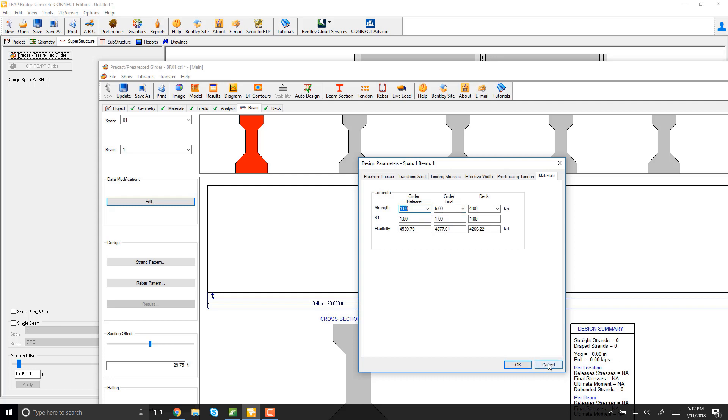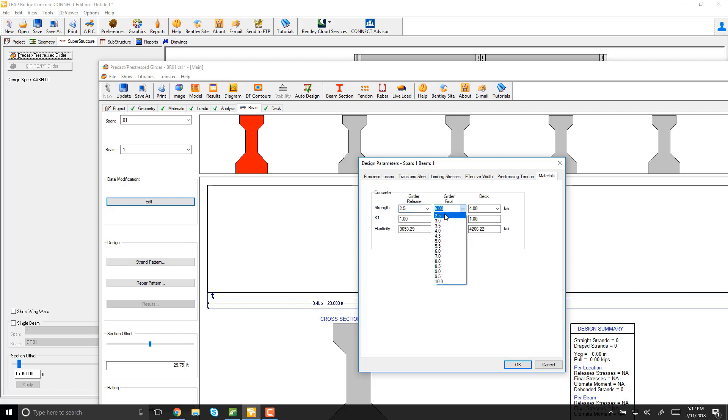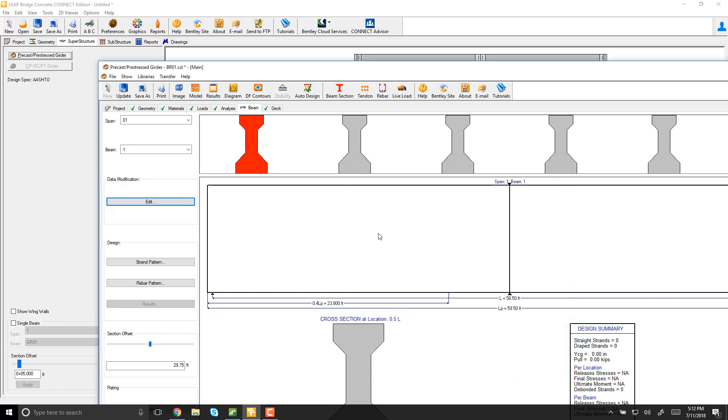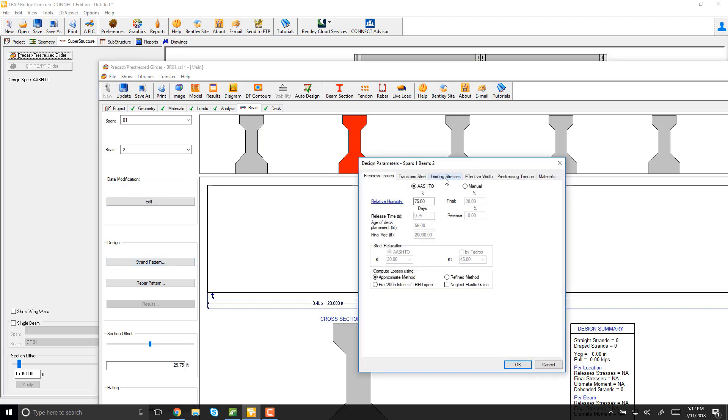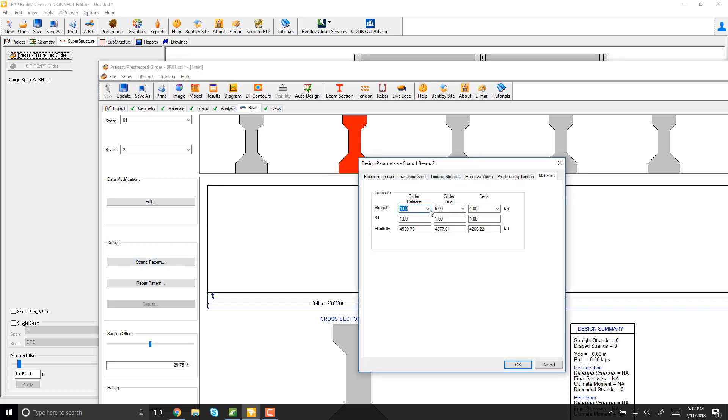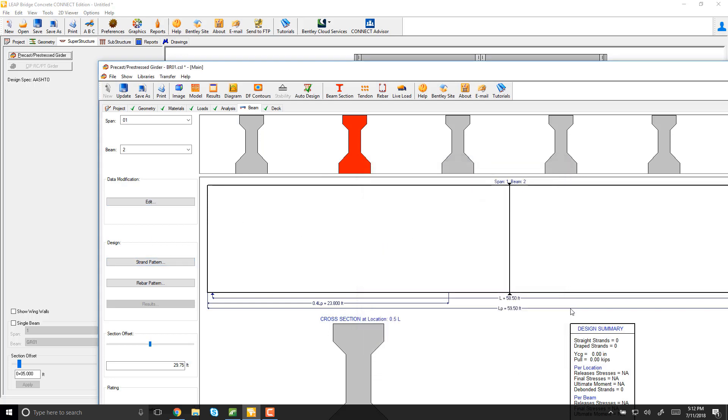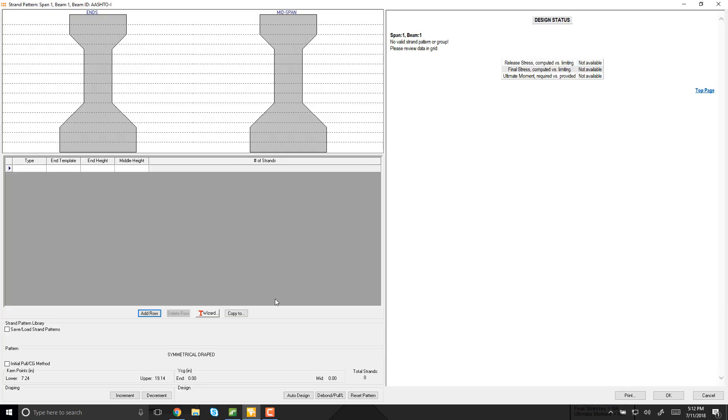What would happen if I don't want that? I want this particular beam that is selected to be, for example, a very low one, just to mess it up. This one still has the normal strength. When I go here, you will see that if I do a strand pattern, for example, I will auto design it.